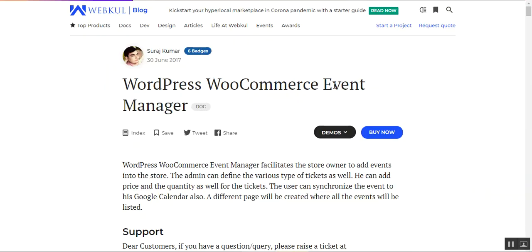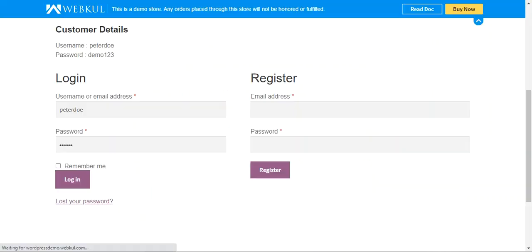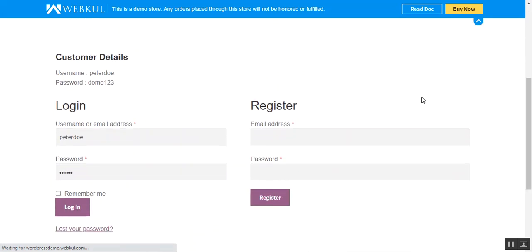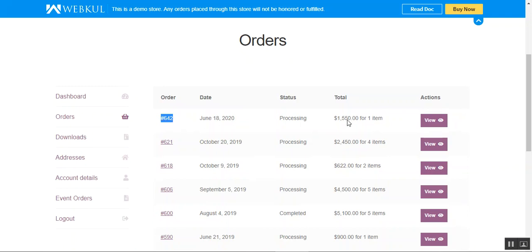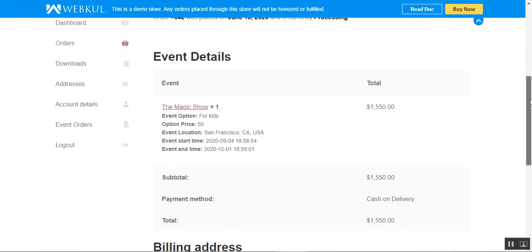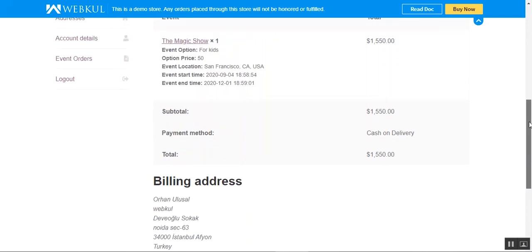Now let's go to the admin backend panel. One more thing — customers can check their order details under the account panel by navigating to the orders section. Here on the orders page we have order number 642. Tapping the View button displays the complete details of the event ticket the customer purchased, including event details, subtotal, payment method, and the complete total.